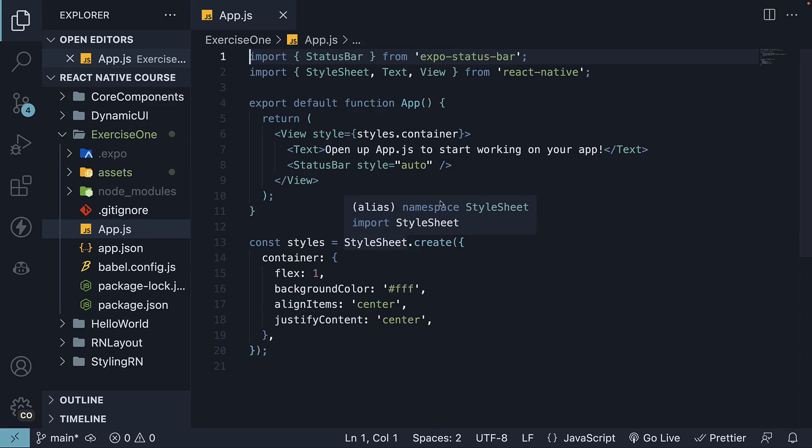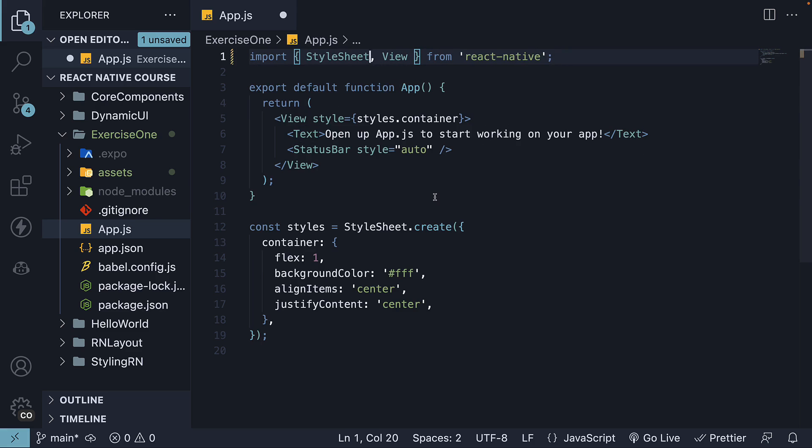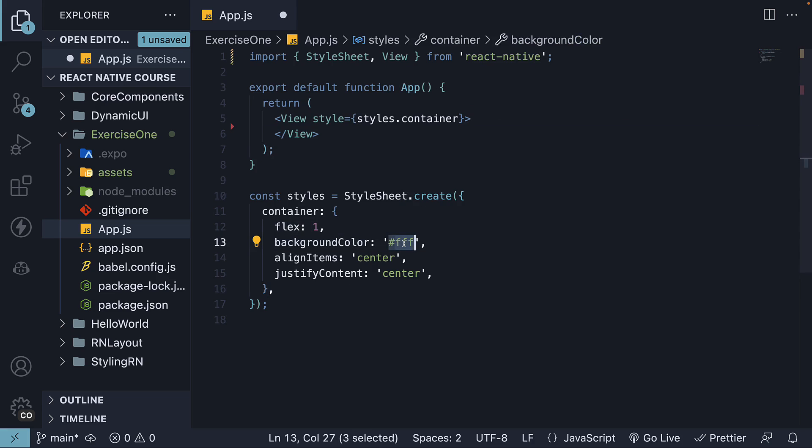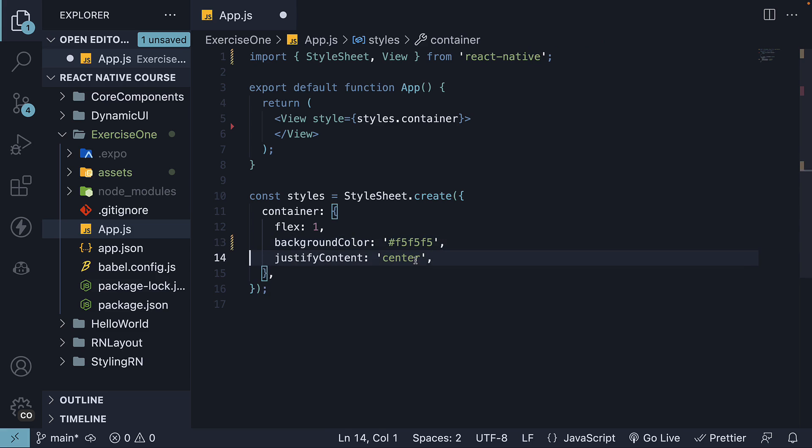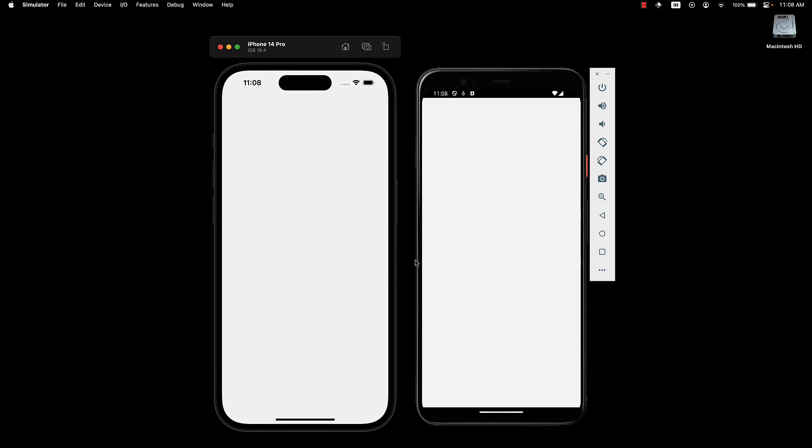Step 1: In app.js, remove the import for StatusBar and the Text component. Also remove the two corresponding components from the JSX. As for the styles, keep flex as it is and change the background color to F5F5F5. You will also want to remove the align items and justify content properties. With these changes in place, if we take a look at our devices, we will see a grey colored view.